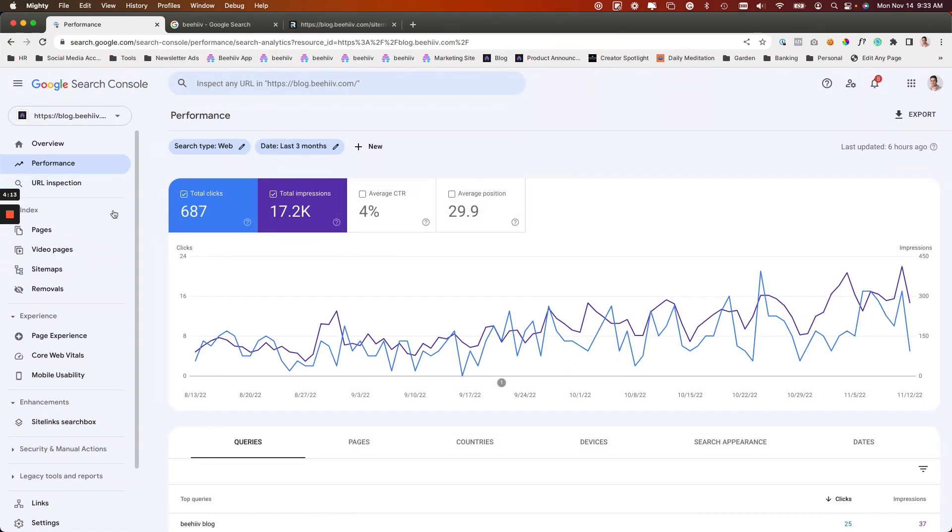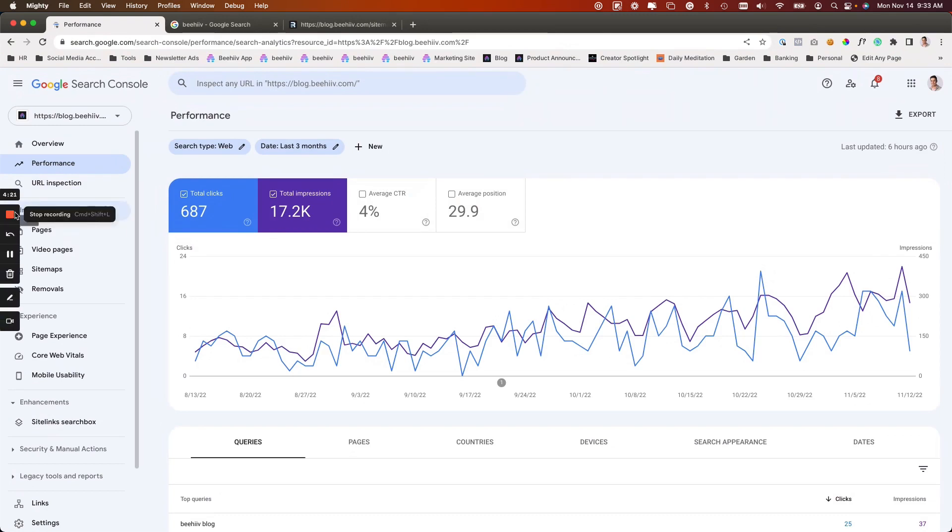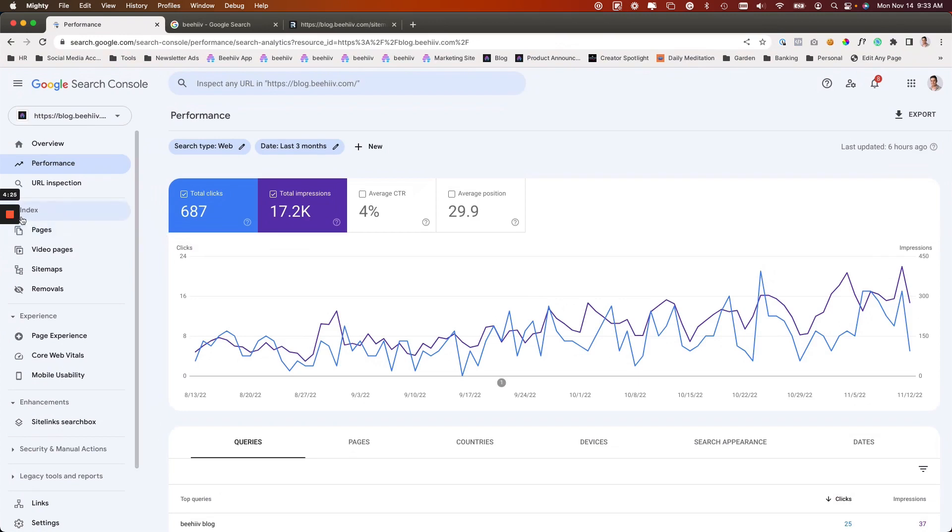This is a pretty high level overview, but should get you started in terms of requesting that indexing. If you have any questions, please drop them in the comments. We'd be happy to answer them. We can't wait to see what you build and the traffic that you drive from organic searches. Have a great day.